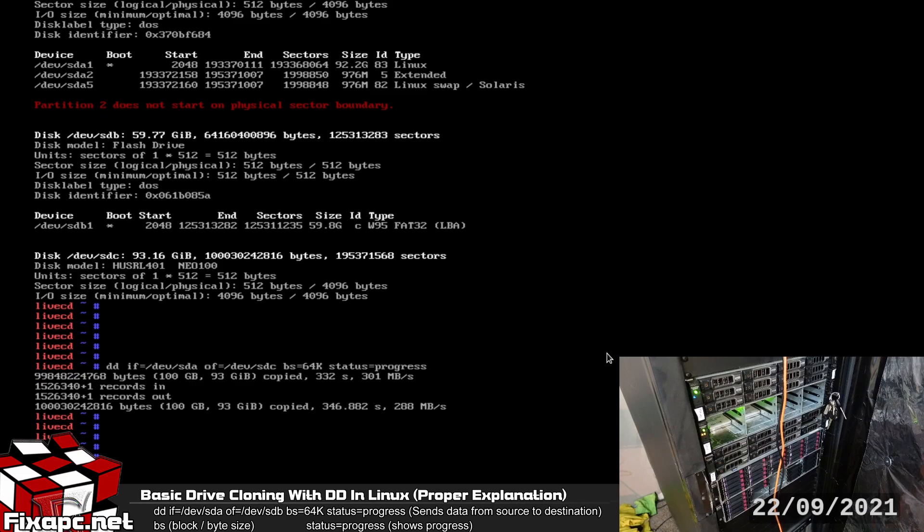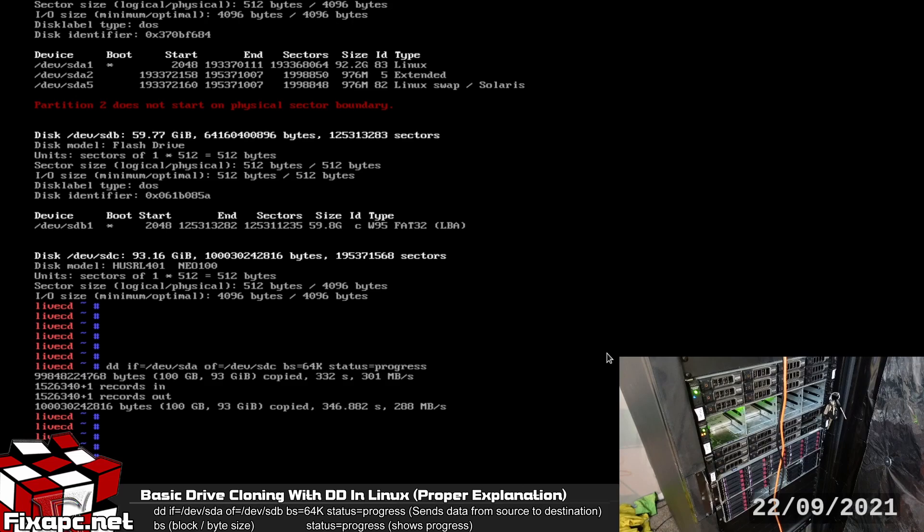Okay so if you look here the clone process has finished. Now because we cloned to a drive that was the exact same size we're not going to have to worry about moving the partition, shrinking the partition, doing an fsck on the partition and all that other stuff.